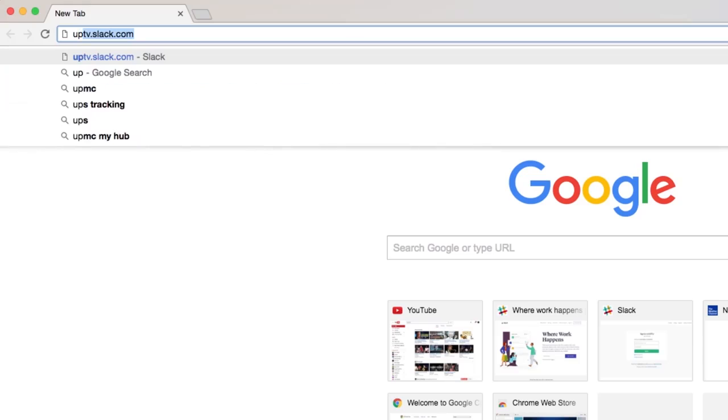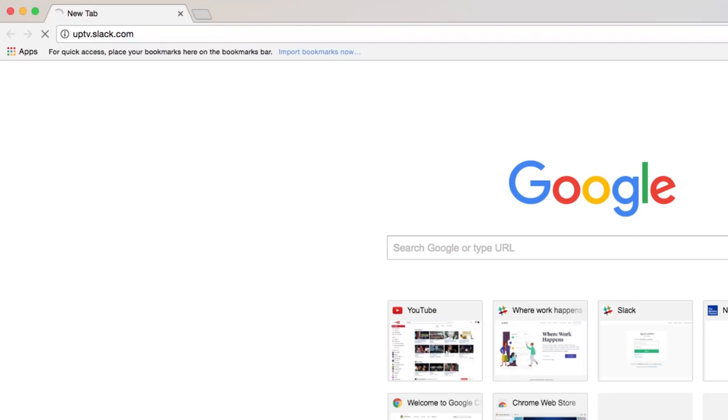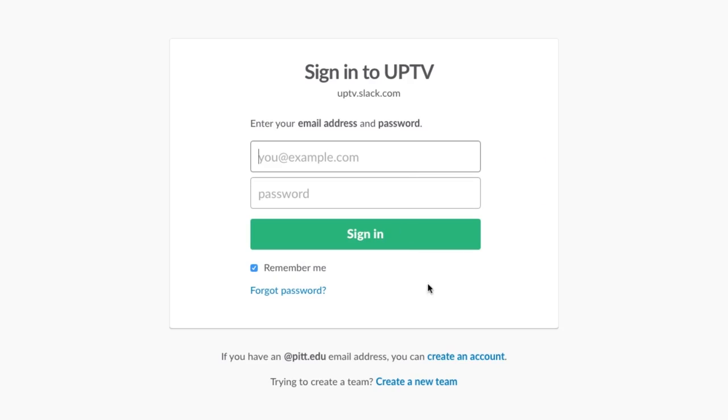I'll take you through the basics of Slack to get you familiar with the program. To begin using Slack, you must sign up. Anyone with a Pitt email address can sign up for UPTV's Slack team. First, go to uptv.slack.com. Once you get there, click create an account and then sign up with your Pitt email.